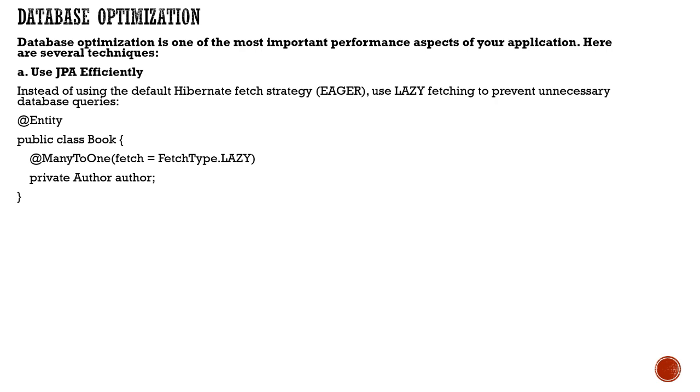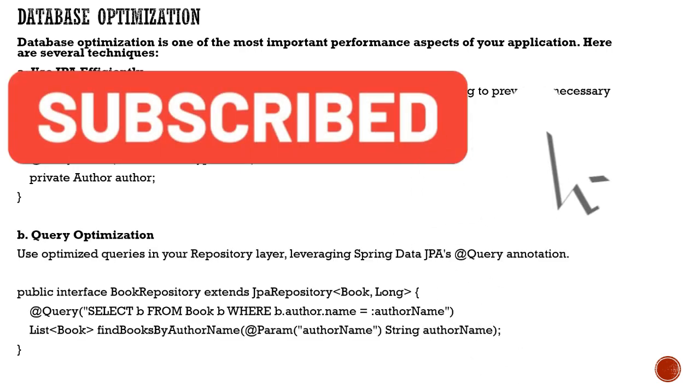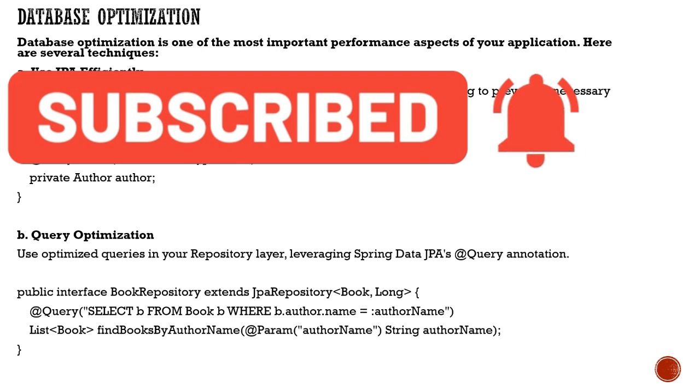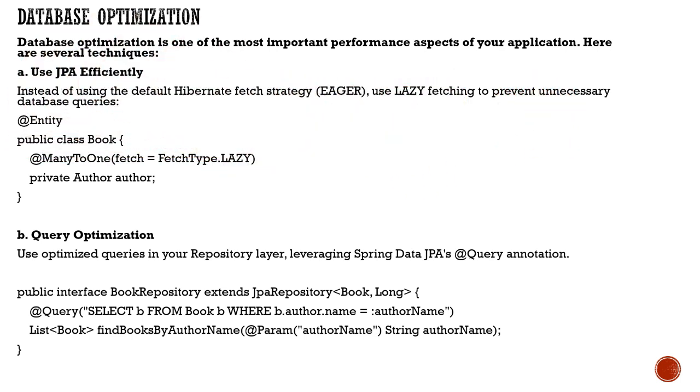Make use of lazy to prevent unnecessary database queries when not required. Whenever you look for that particular underlying element, only then will the database fetch it.